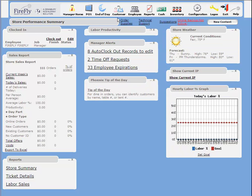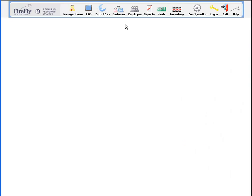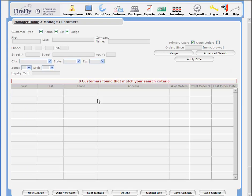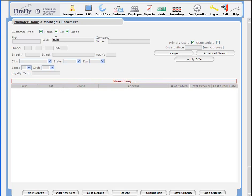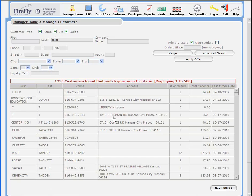In this video, we're going to talk about merging customer records. From Manager Home, select Customer and search for the record that you know is duplicated.